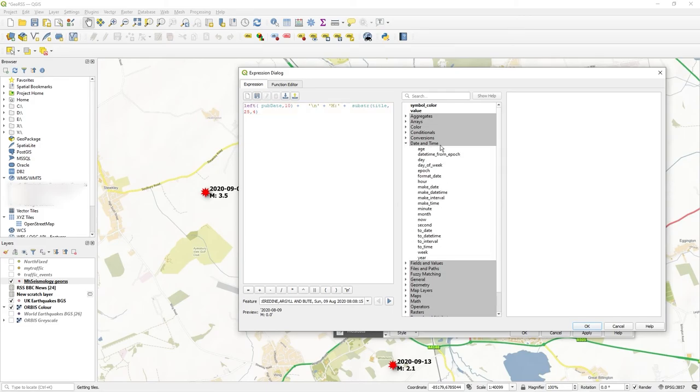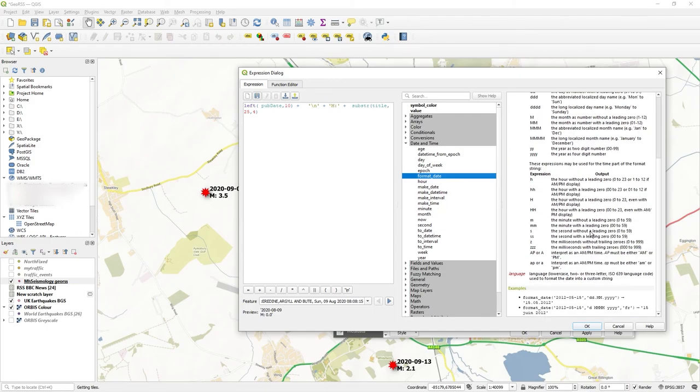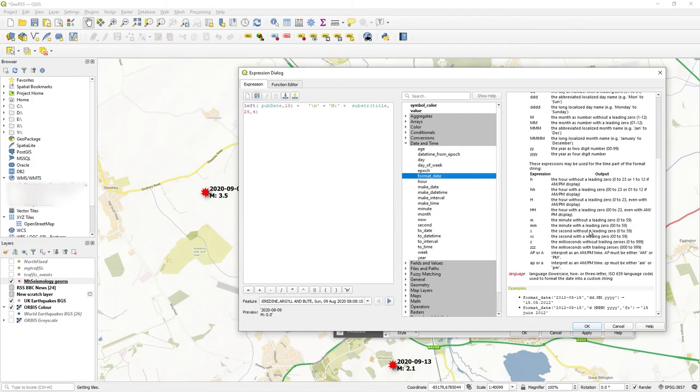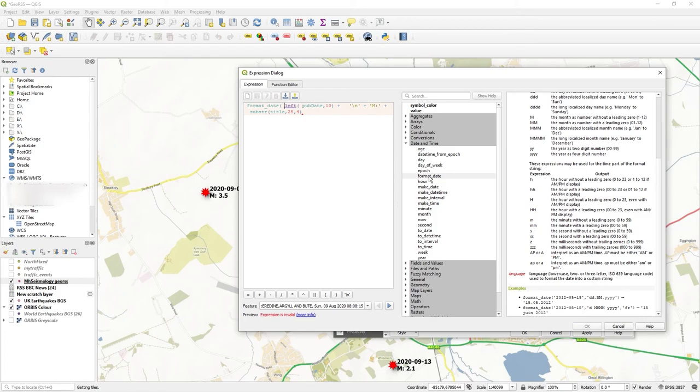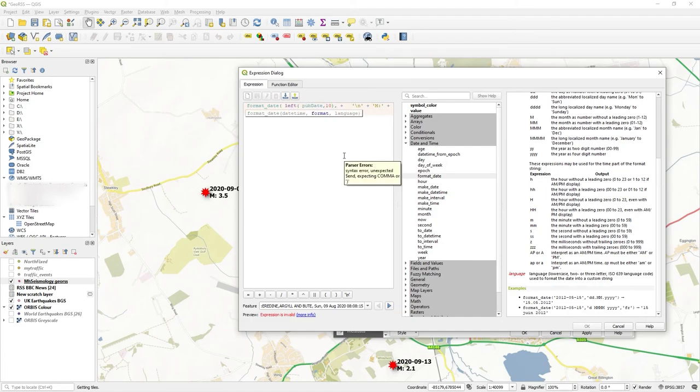What you'll see in the date and time section is something called format date, and that's got lots of options in there. It's definitely worth having a read of. I'll double click on format date. Now we know that's where that text string comes from: left pub date 10 - counting from the left, taking 10 characters from the field pub date, and you get 2020-09-13 with dashes.